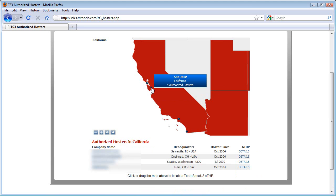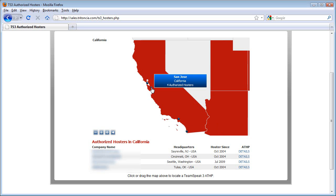When shopping for an ATHP, also keep in mind the Headquarters, Hoster Sense, and ATHP Details columns. Knowing the headquarters can be useful if, for example, you are looking for a hoster that offers technical support in French. The Details link will also pop up a new window with additional details regarding the ATHP. This added info should assist you in making a final decision.